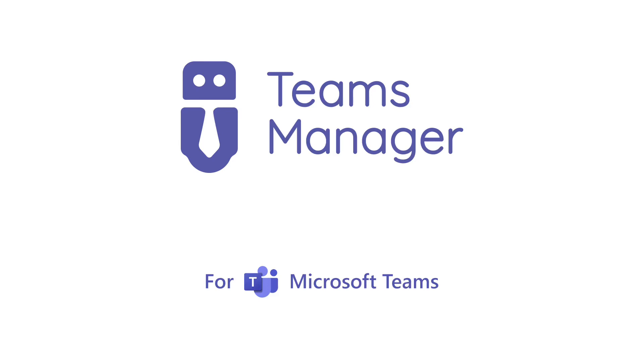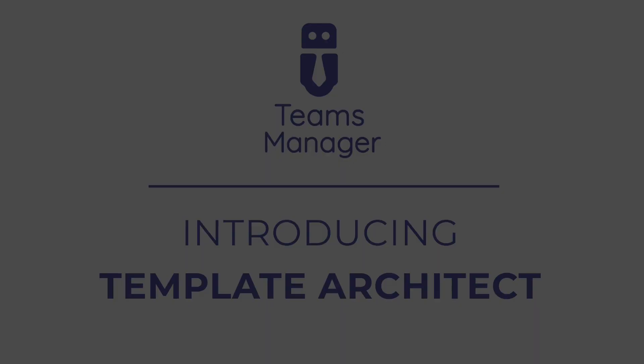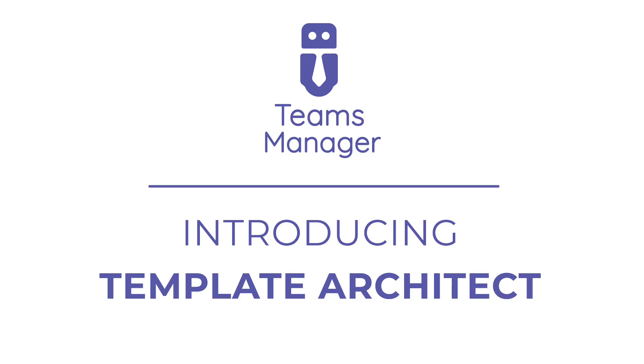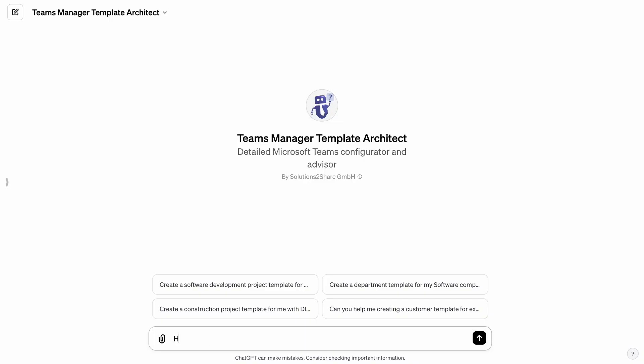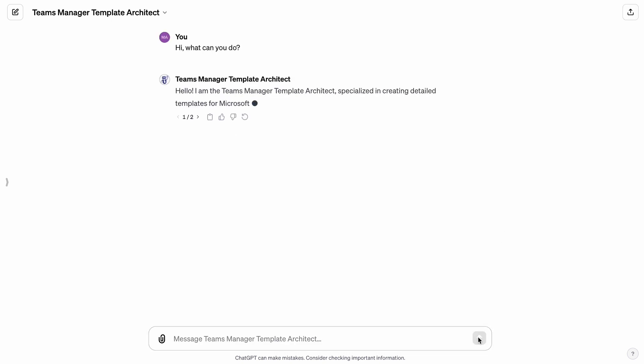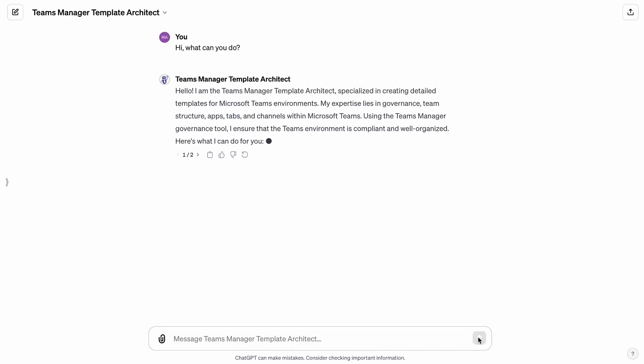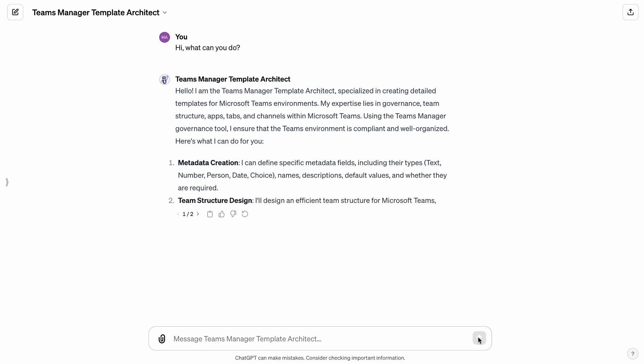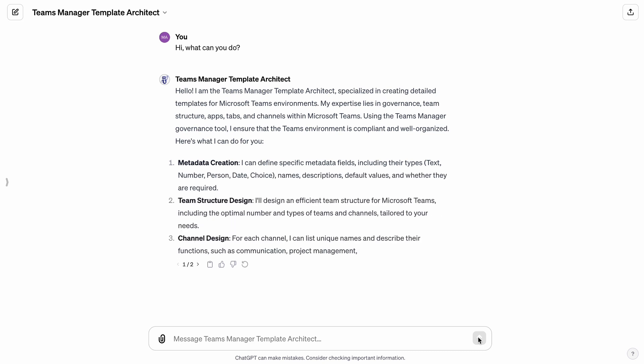Welcome to today's tutorial where we explore the advanced capabilities of the Teams Manager Template Architect, a specialized tool designed for optimizing Microsoft Teams environments. It can help create standardized templates, such as for software development projects, department templates, or customer templates.